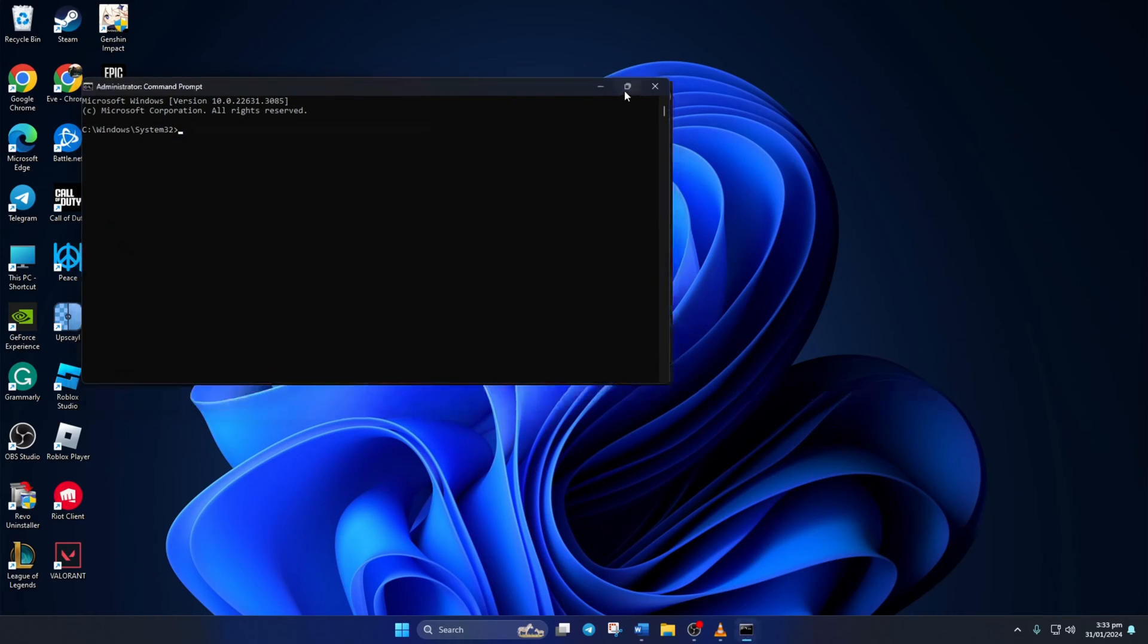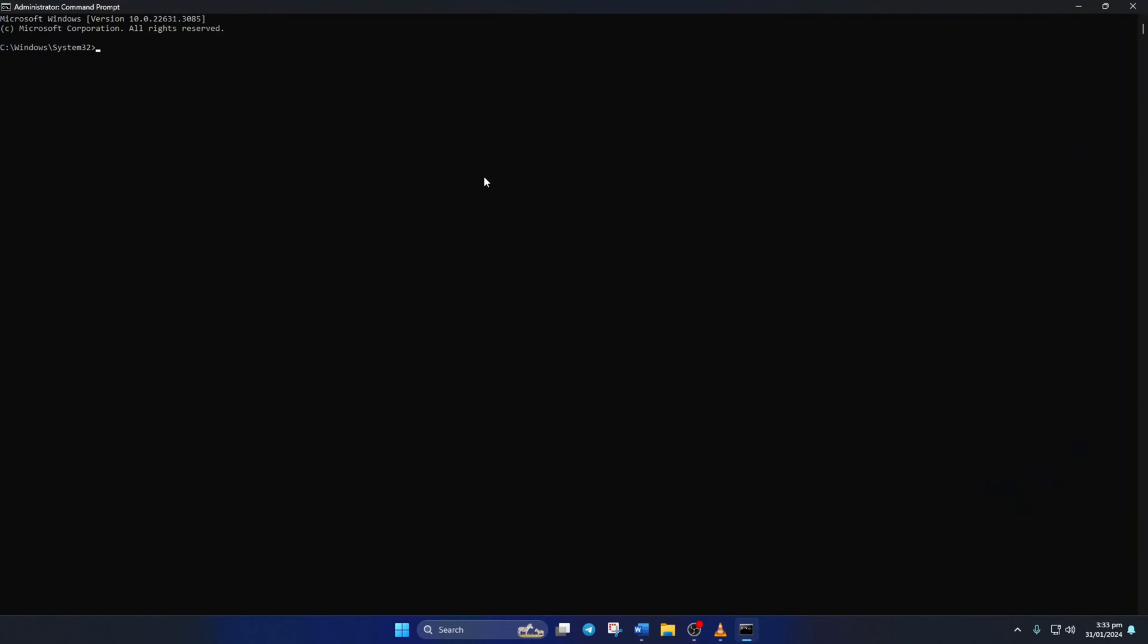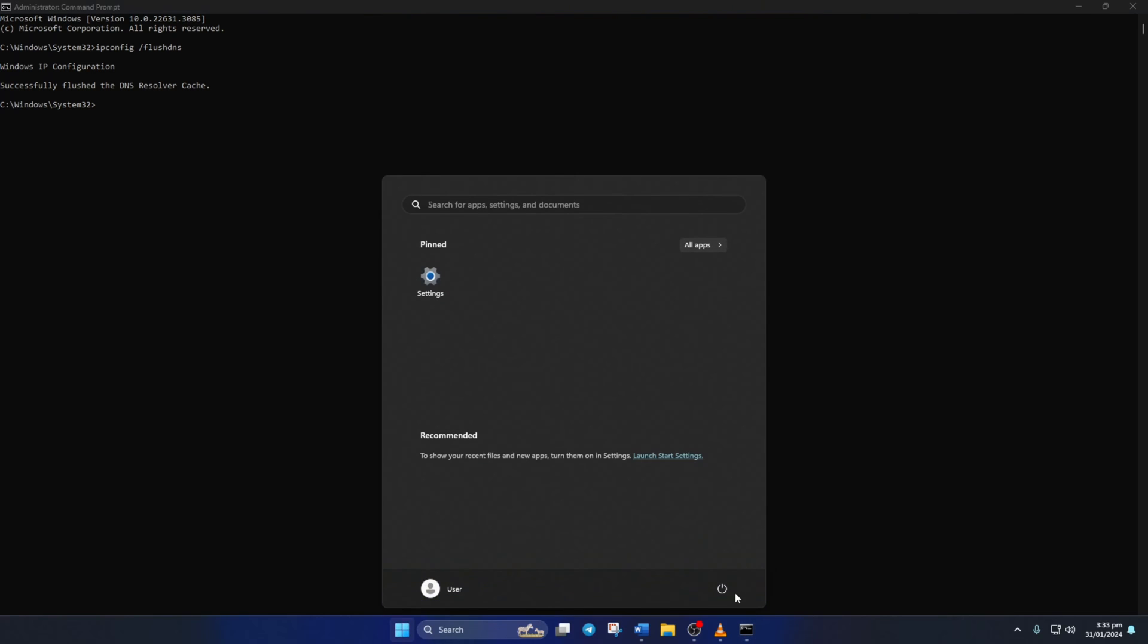Now here, type ipconfig space forward slash flushdns and hit Enter. This will delete the old DNS server cache from your computer. Finally, reboot your computer.